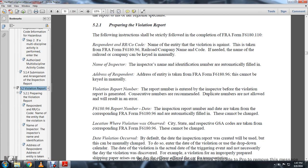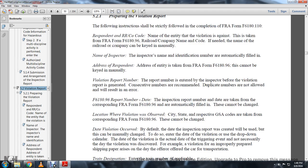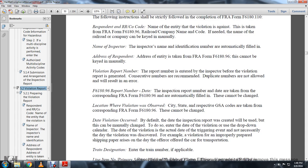The respondent's address is taken from FRA Form 96 and cannot be keyed manually. The report number is entered by the inspector before the violation report is generated. Consecutive numbers are recommended, but duplicated numbers are not allowed and will result in an error. The date of the inspection and report name are taken from the corresponding FRA Form 96 and are automatically filled out; these cannot be changed.